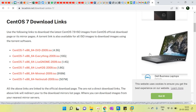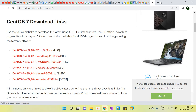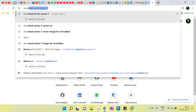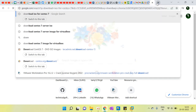Hello friends, welcome to my channel. Today I am showing how to download the ISO file for the CentOS 7 installation. Just go to Google and type 'download ISO for CentOS 7'.